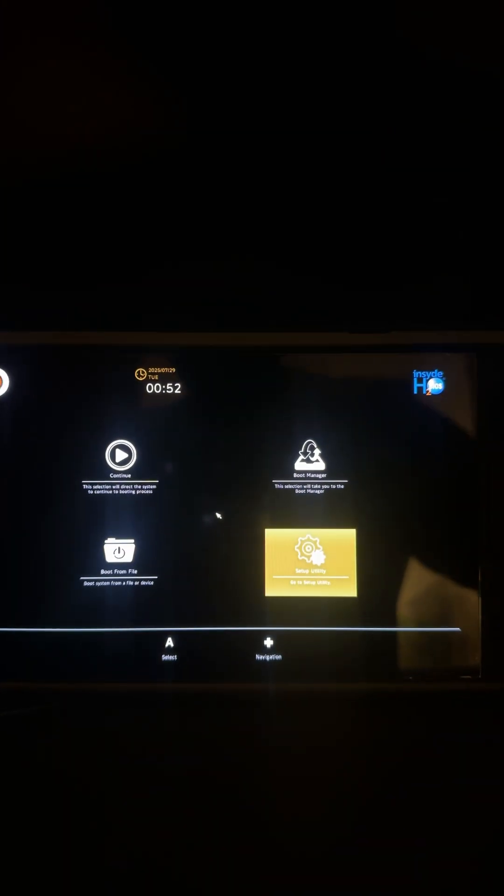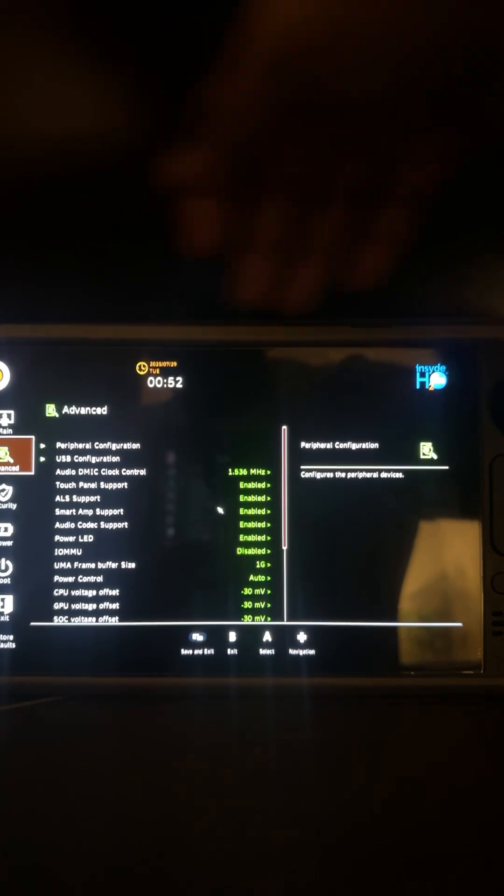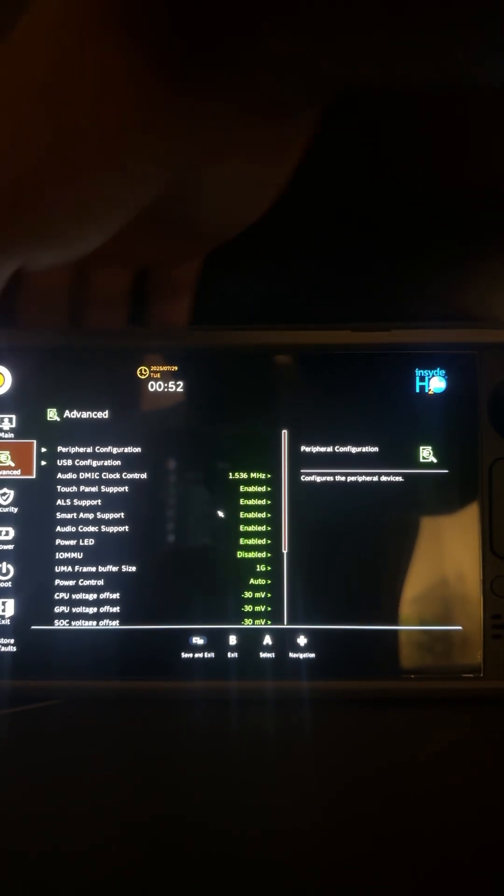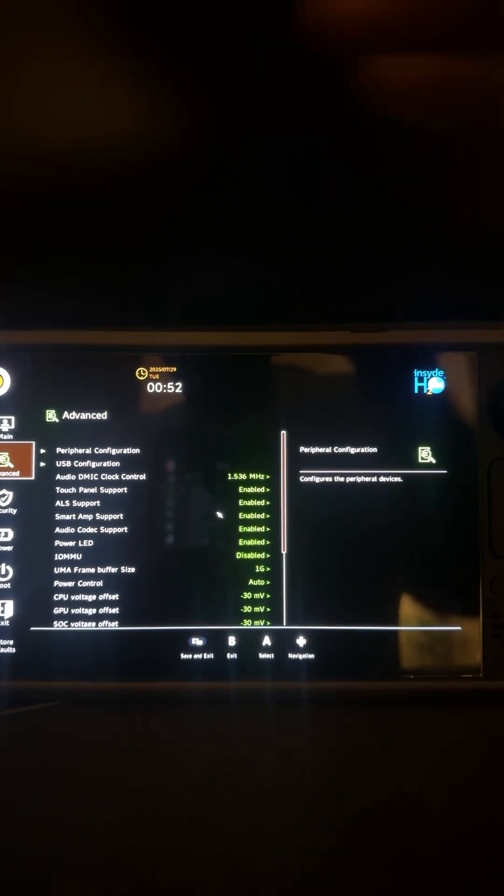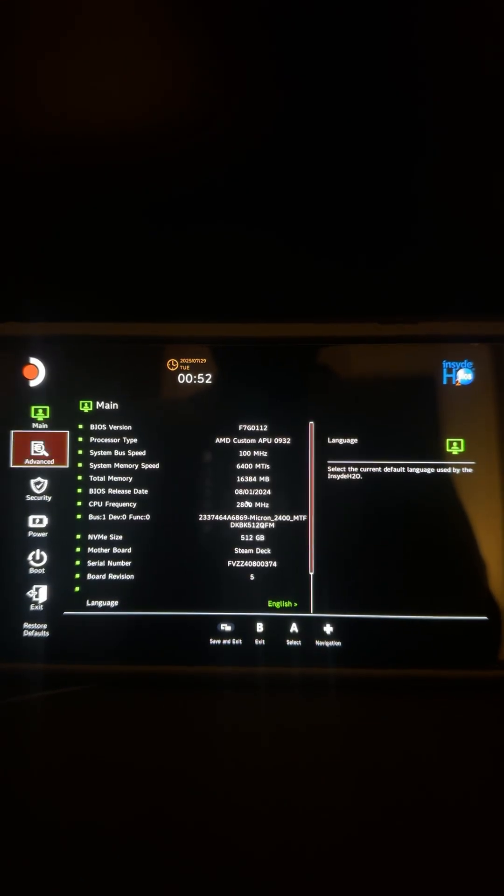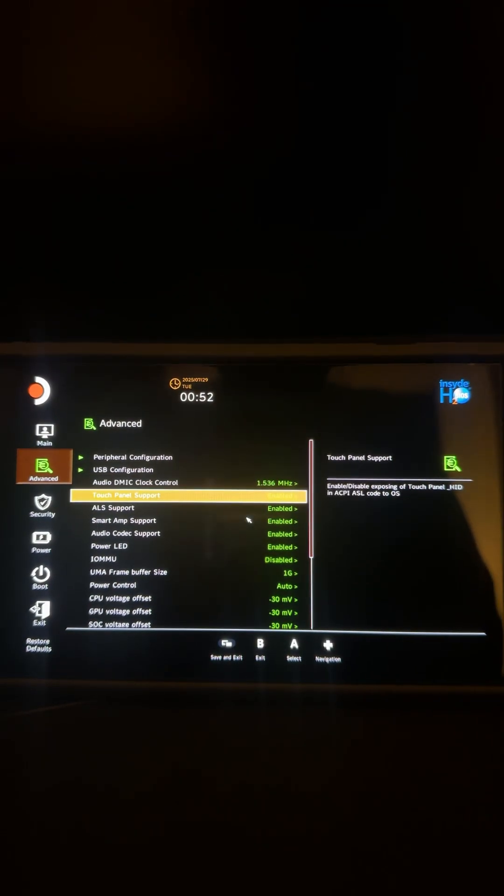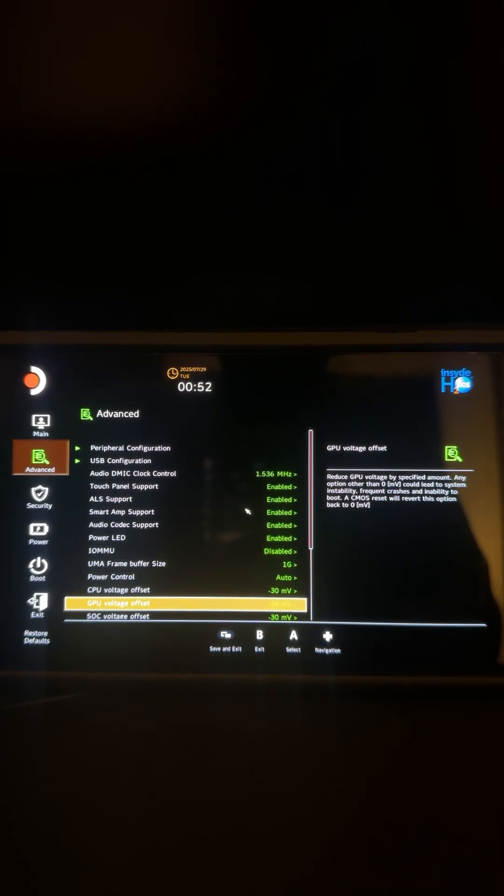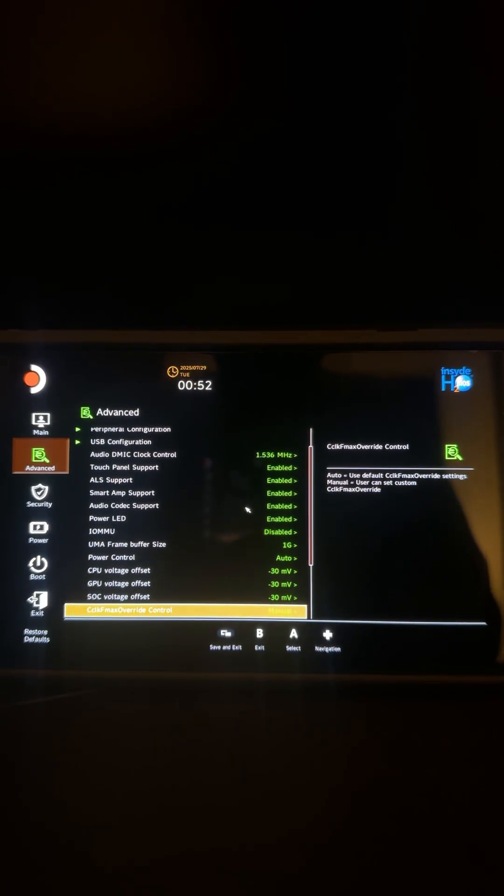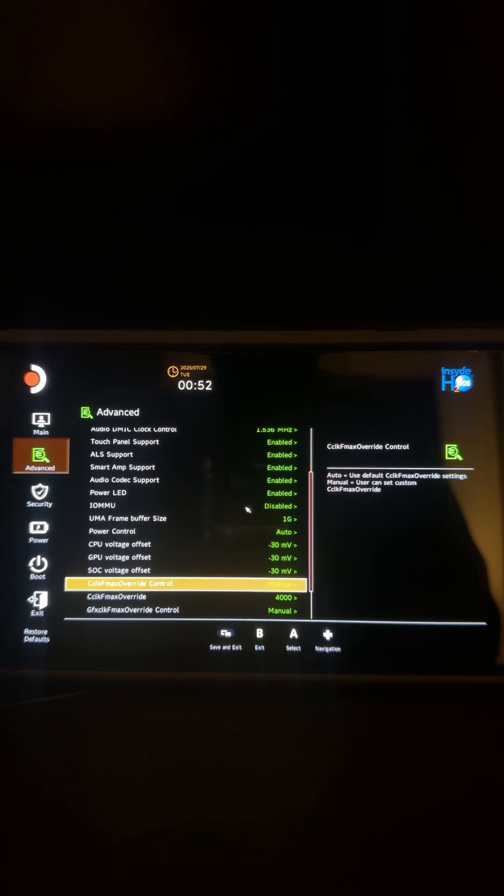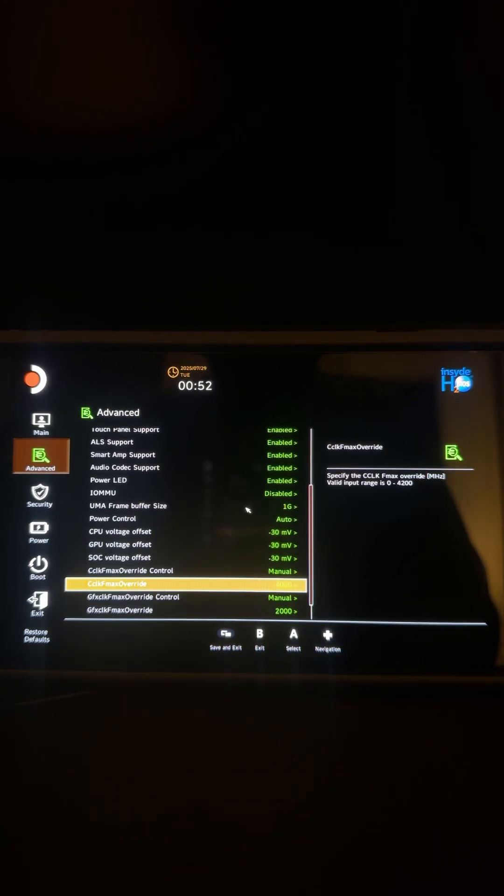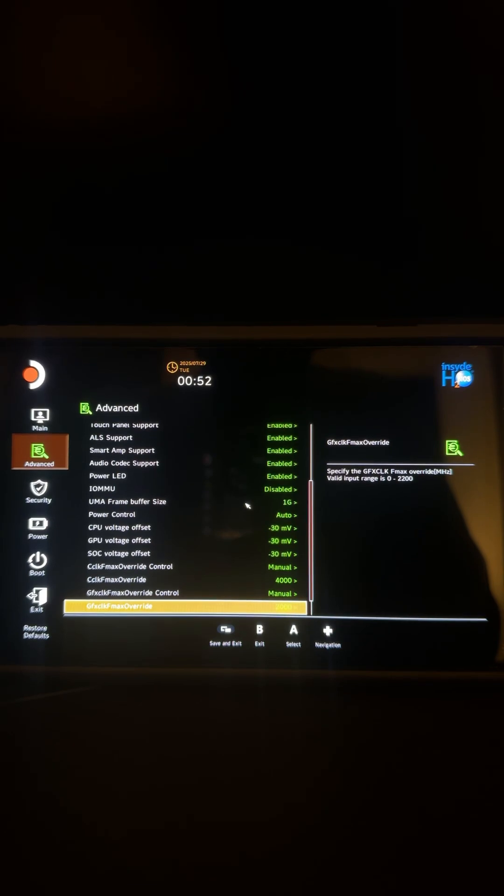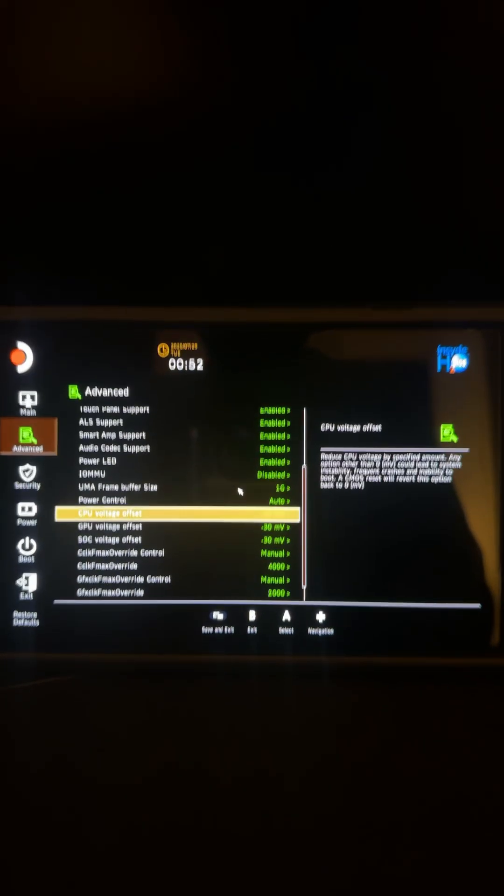From here, just go to Setup Utility, go down to Advanced. Now I've already done these settings, but from Advanced you want to go into CPU voltage offset, GPU voltage offset, SOC voltage offset, and these two settings. So you're looking at CLK max override and GFLK max override—that's your GPU and CPU.